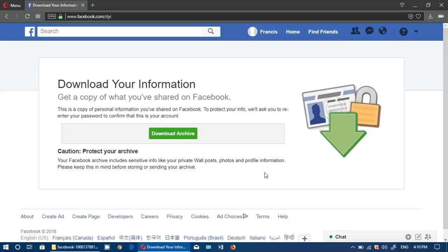This one is a test account that I have just for the purpose of making videos, so this one is very small because I don't use it really. But my own account that I did actually download the data, the file was 700 megabytes. I've seen people saying that some of their accounts were as big as one gigabyte.